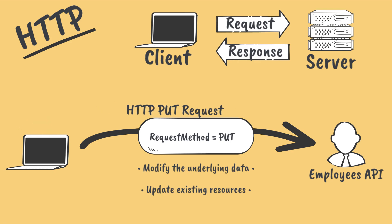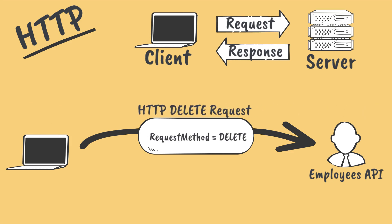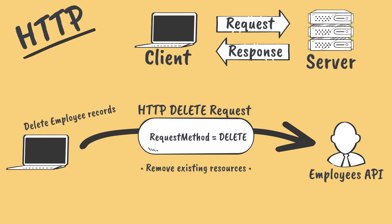Lastly, and most simply, if the HTTP request method has a value of DELETE, this indicates that we want to remove a record from the underlying database. Whenever an employee leaves our company, we might send a DELETE request to the employee API to remove the employee from our systems.